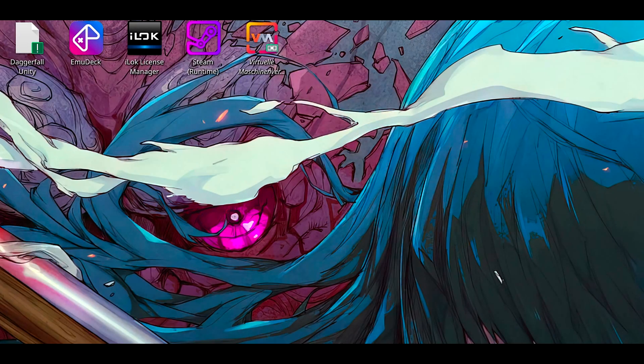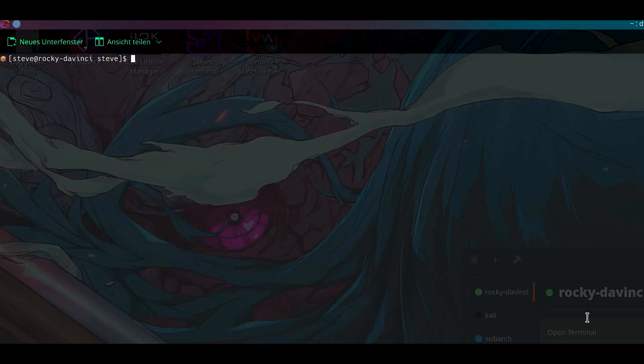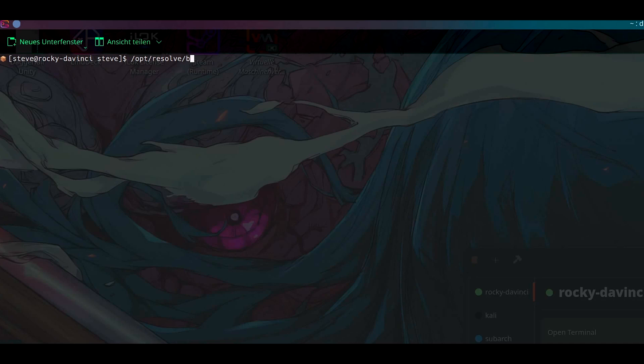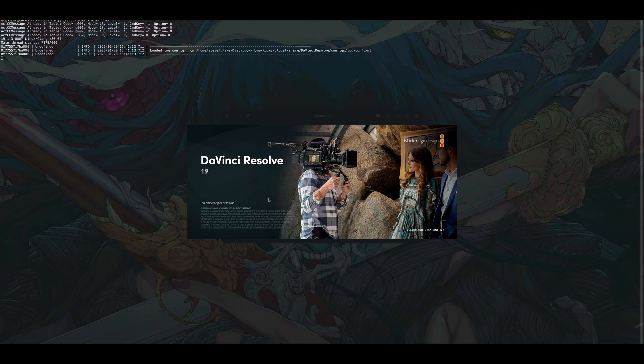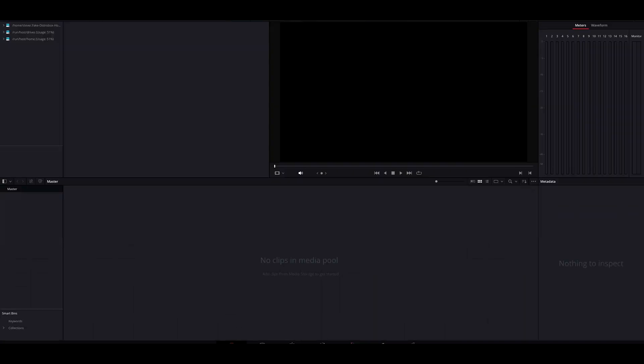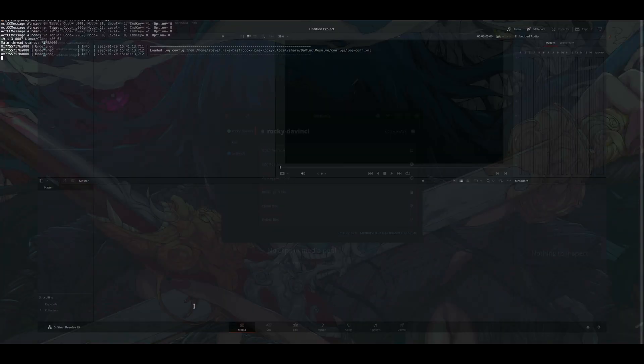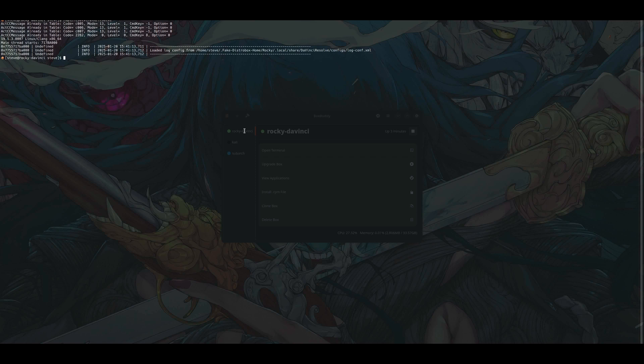So now what you can do is just open BoxBuddy, for example. Go to the container, open the terminal, and now if you go to /opt/resolve/bin/resolve, then DaVinci Resolve should start up. And wow, we are in there.